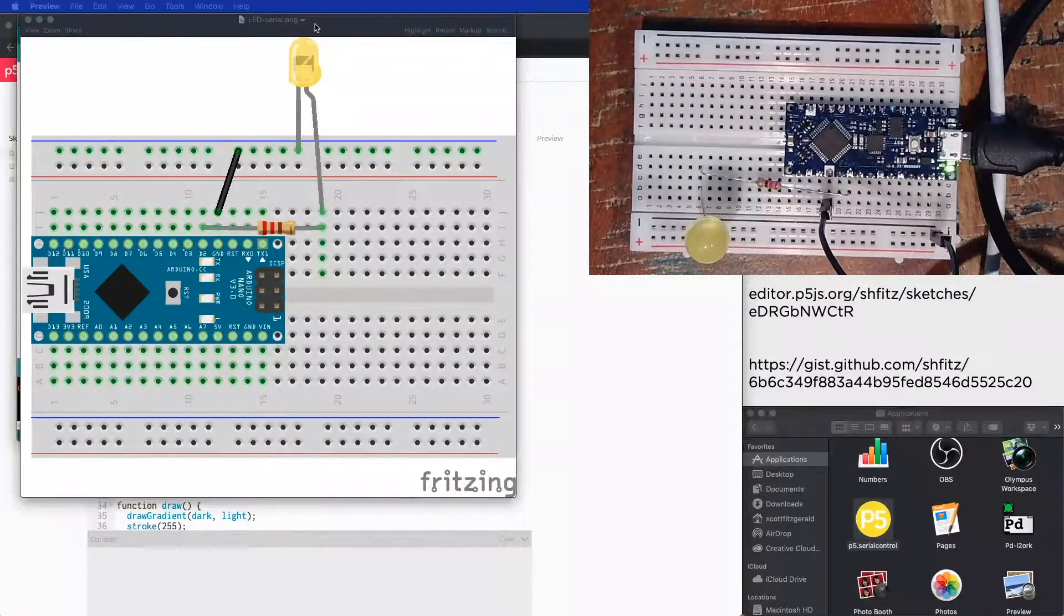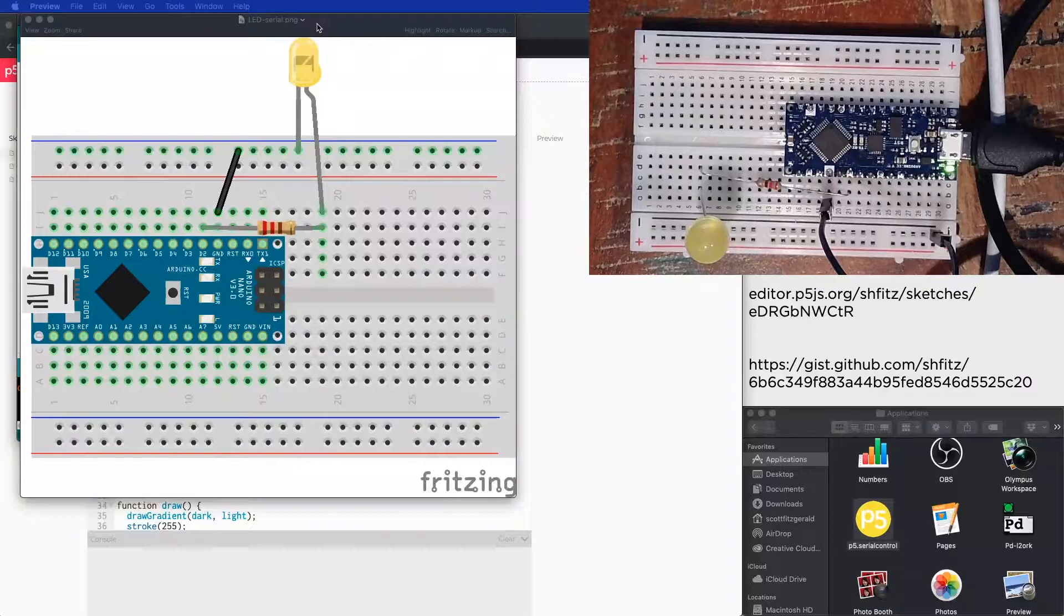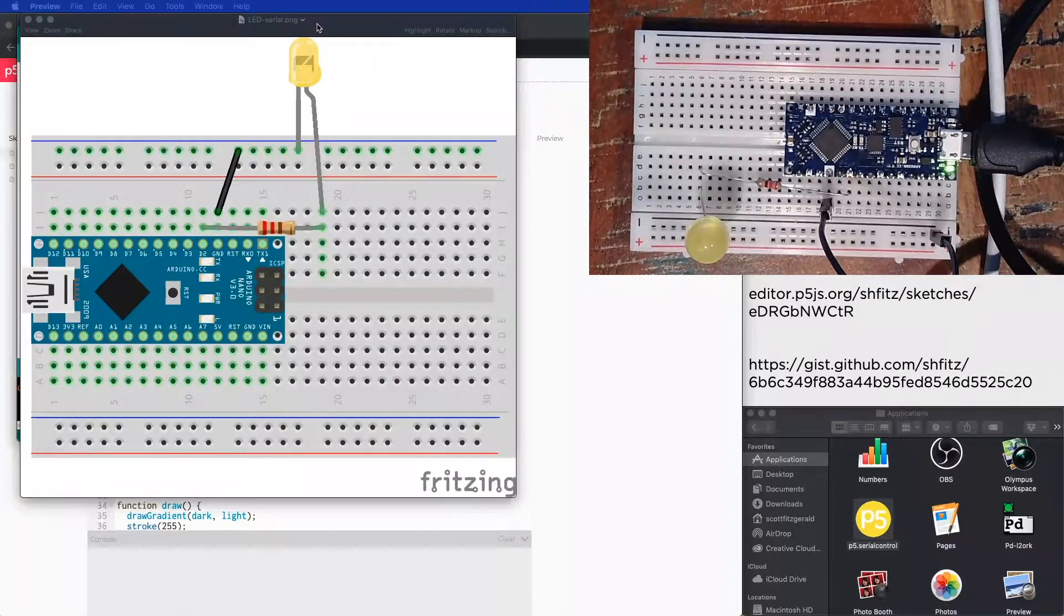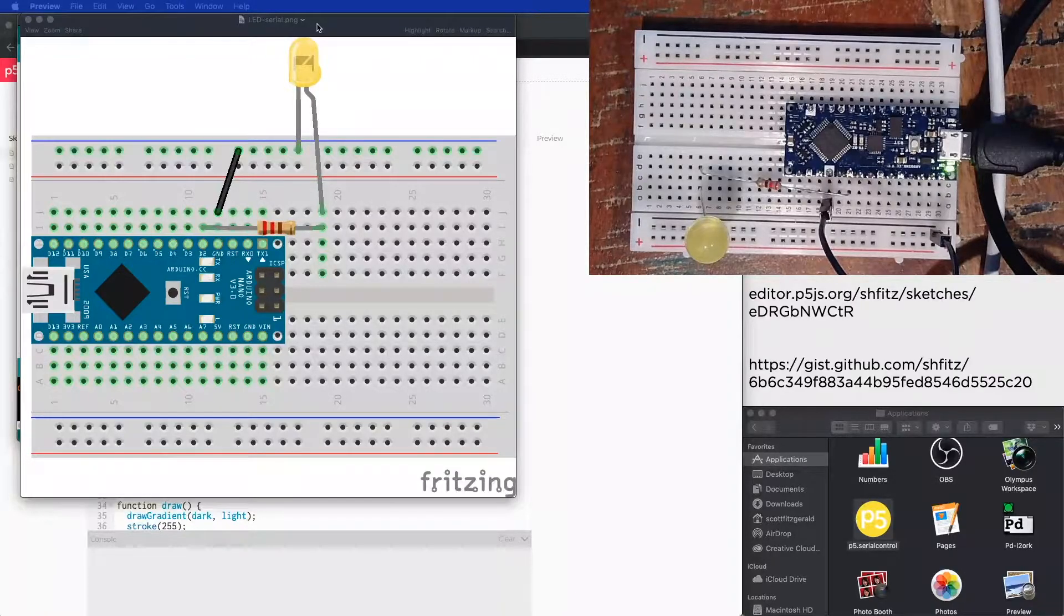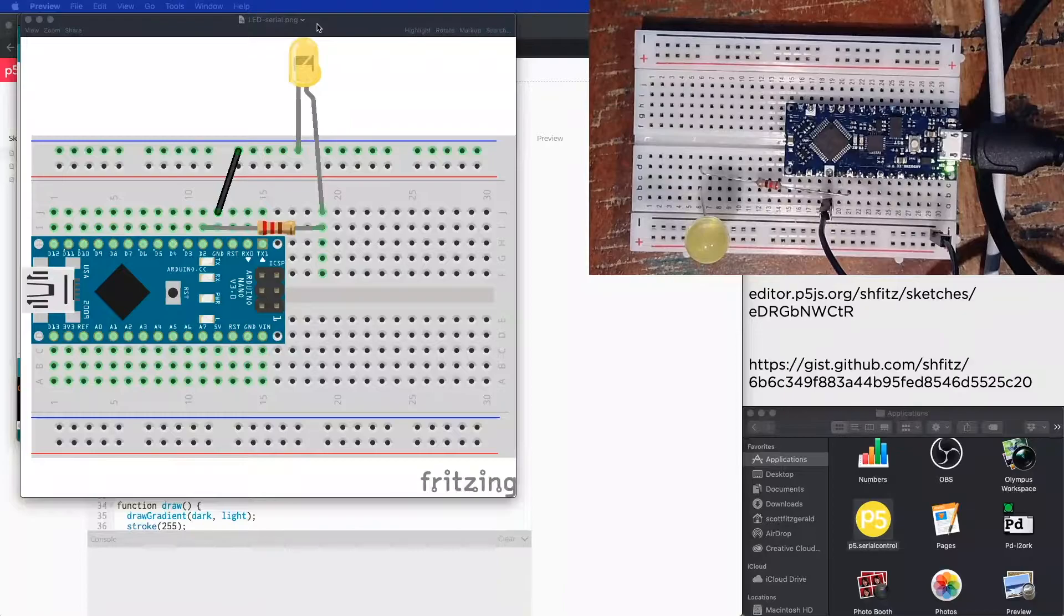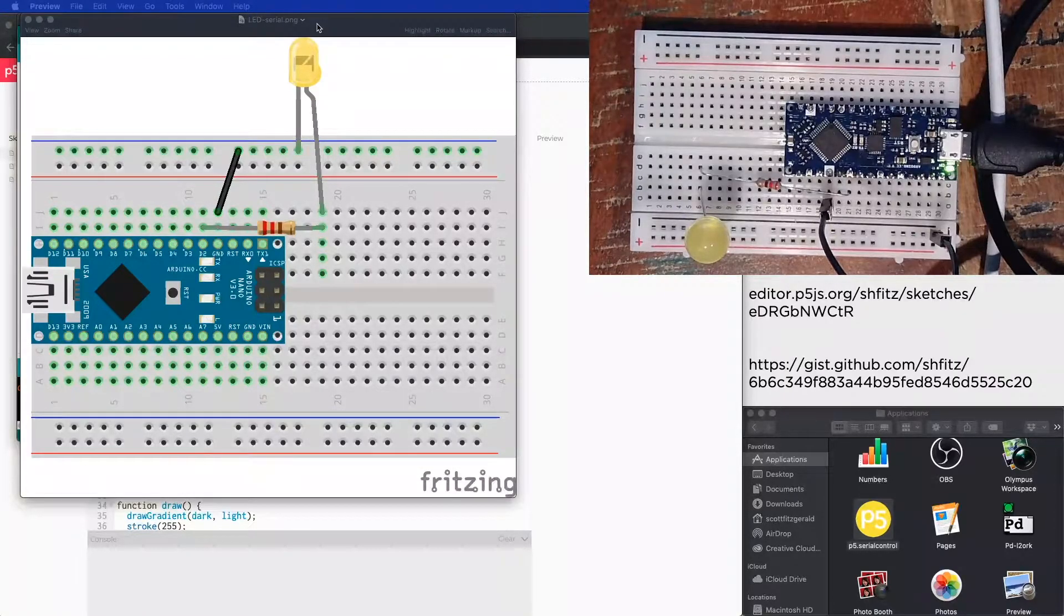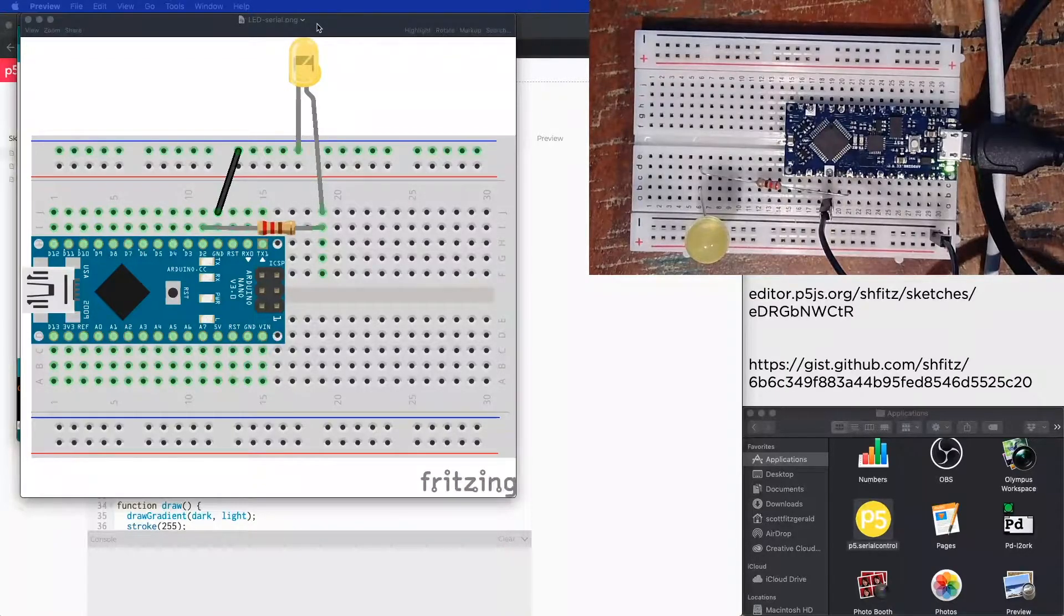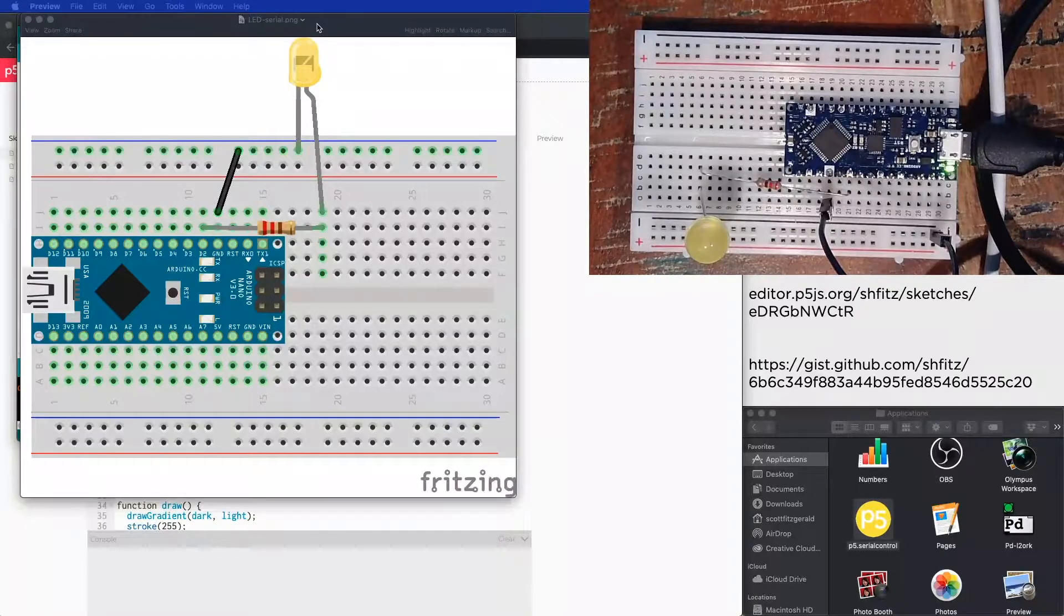All right everyone. So what we've got here is an example in which we're sending data from p5.js to our microcontroller. In this particular case, when I click and drag my mouse across a gradient inside of my p5 sketch, I'm going to change the brightness of this LED on my board.